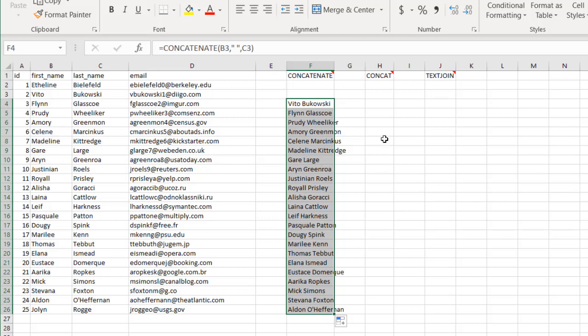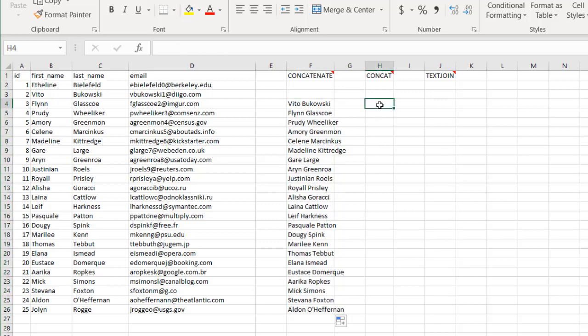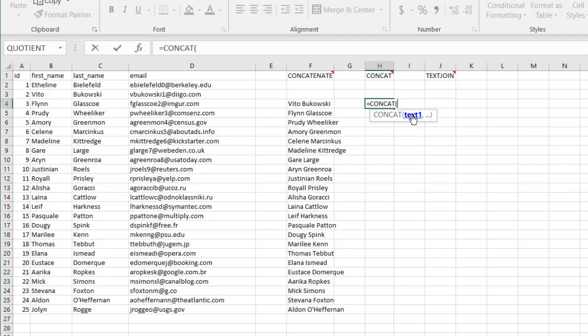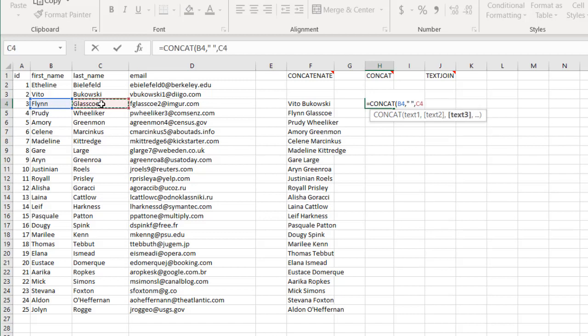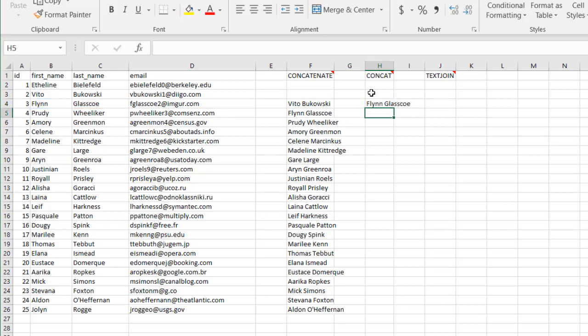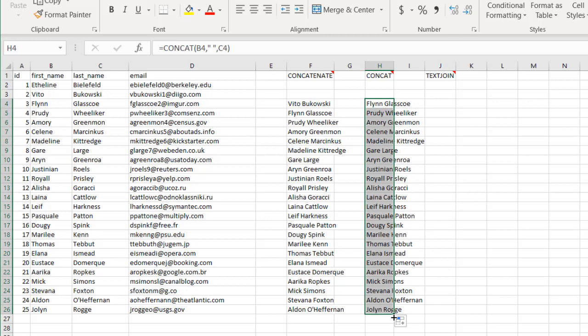You can do the same for the concat function. Equals concat and the text you want - select the first name, comma, open quotes, close quotes for space, then select the last name. Close parentheses, press enter, and it will join those values together.